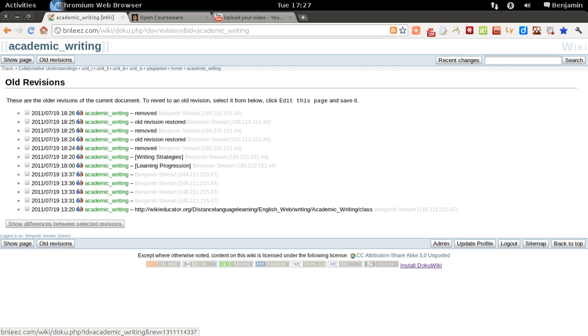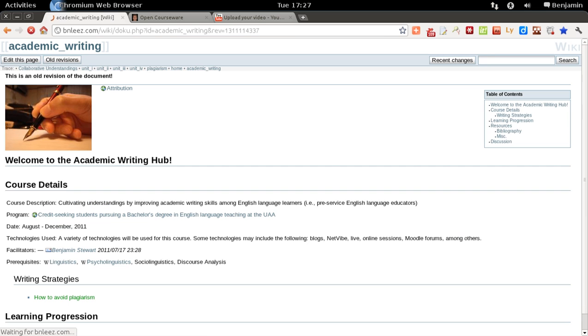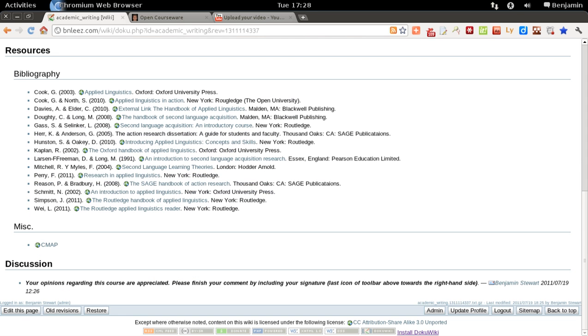And you can then go back to an earlier revision. So this version right here at the very top, this is the current version. So if I select this one, this will be the prior version. And if I select restore, then the page has been restored.